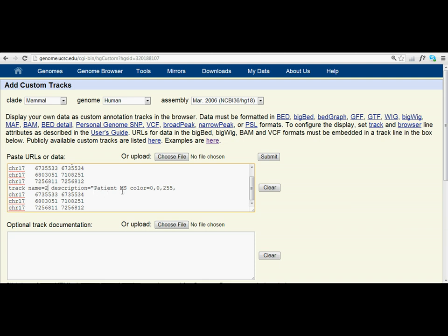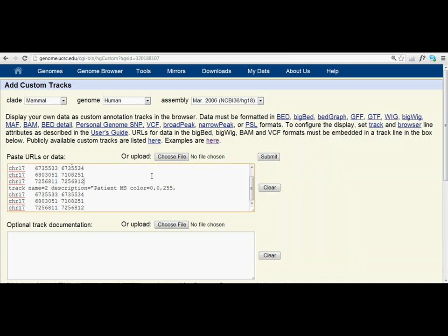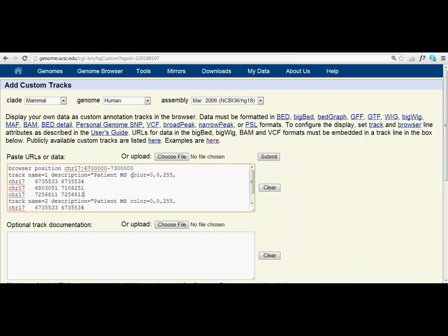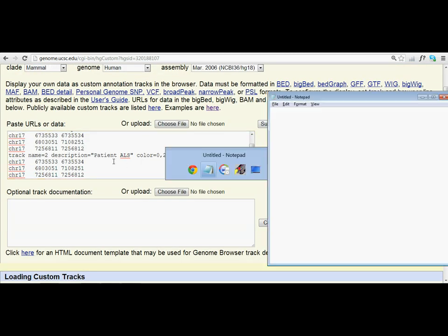Now we change the patient's description. So we change it to, in this case, it's not patient MS anymore. It's patient ALS. So we change it to patient ALS. And we can also change the color of it to make it something a bit different from the original one.